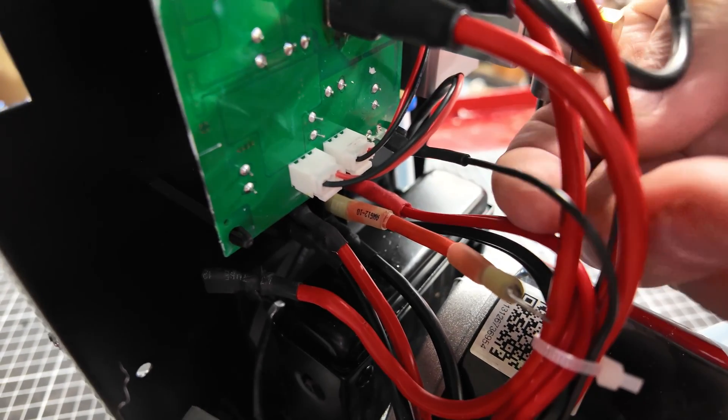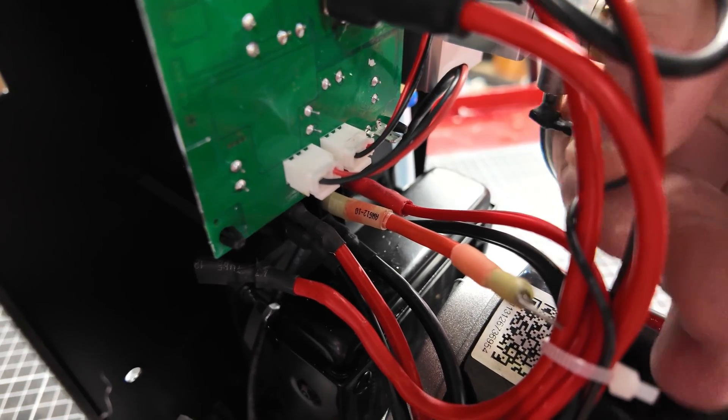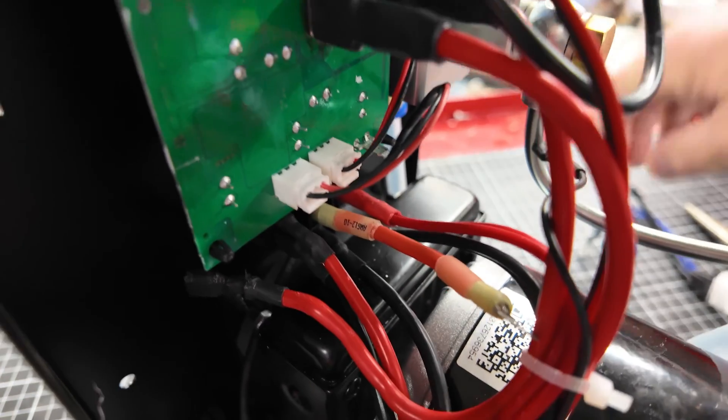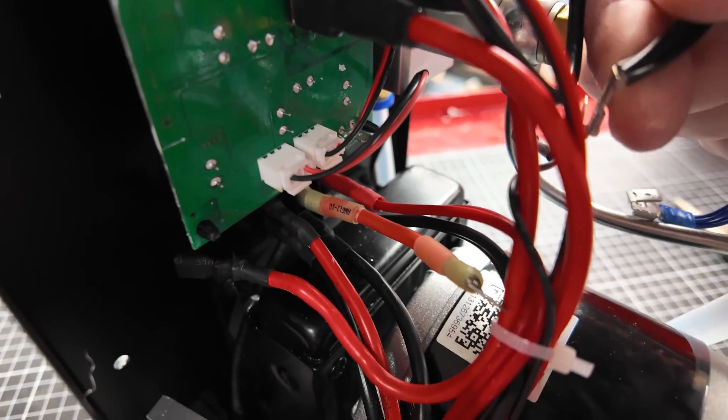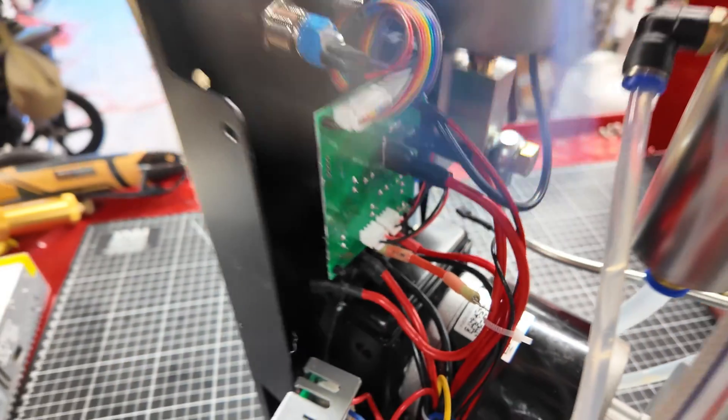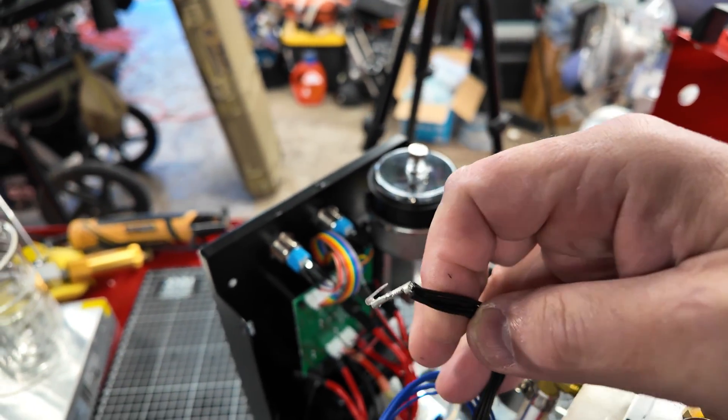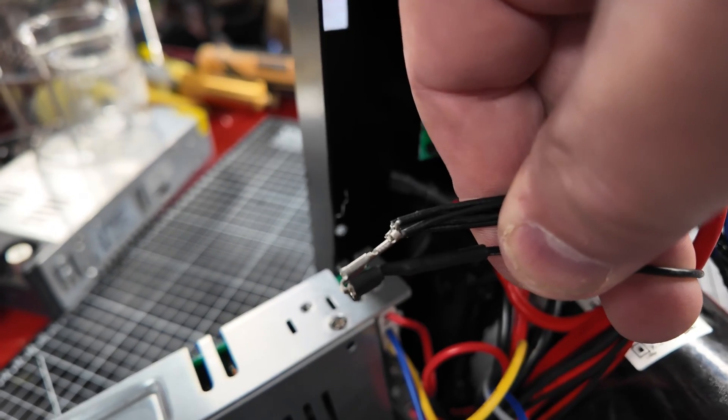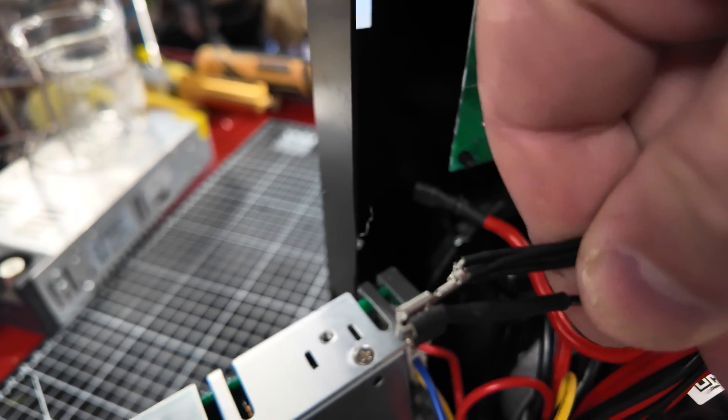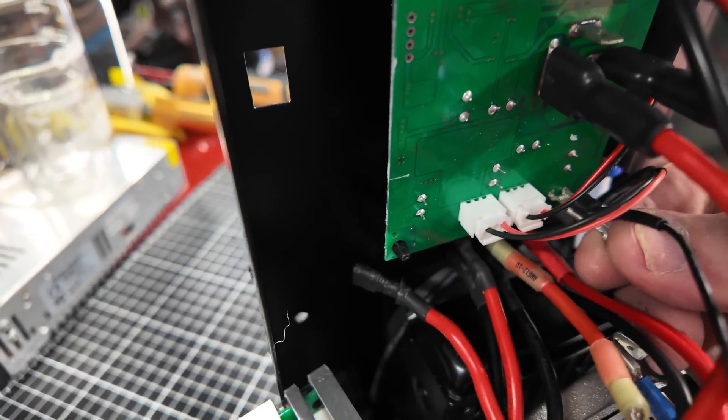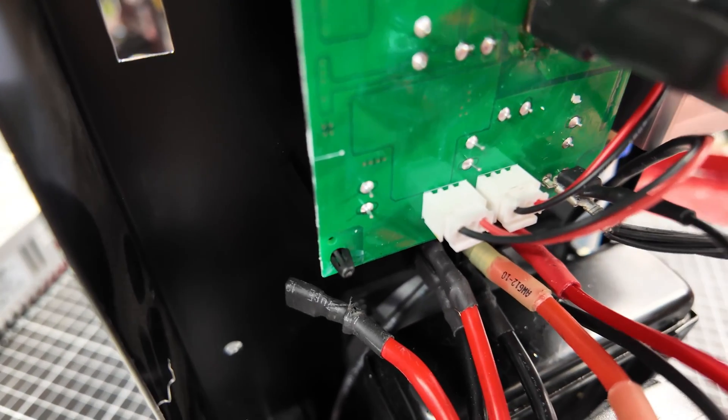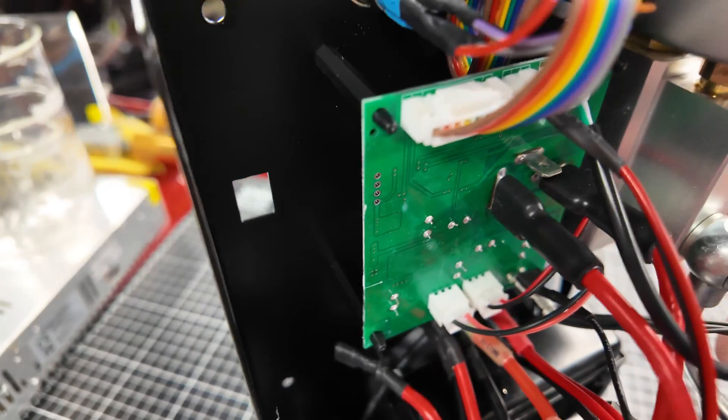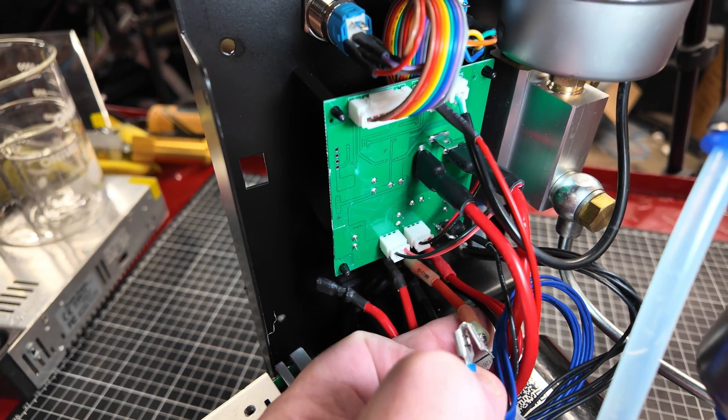Next thing we're going to do is secure the ground. We're going to pop the ground off the PCP printed circuit board, and then we're going to hook it up to the ground on the light kit. So now that's connected, we now have both of our grounds joined together, and then we're going to attach them to the PCP PCB. There we go, ground is done.